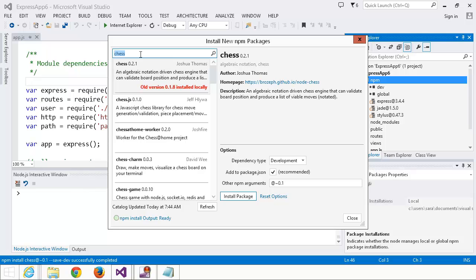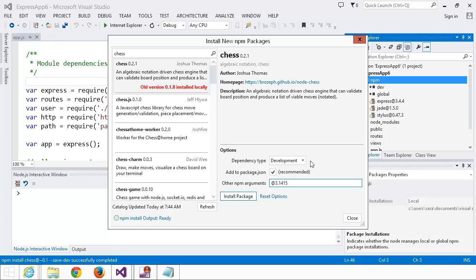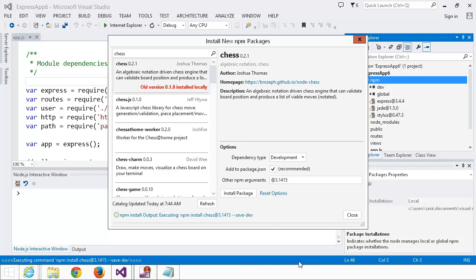How about, oh I know, let's try and break it. Let's install version 3.1415, because that's totally going to exist. Install package.